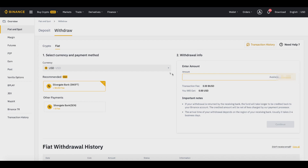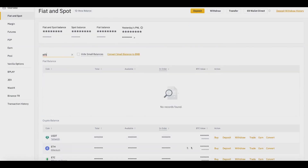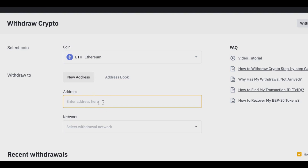That covers withdrawing fiat currency to your bank account. For cryptocurrency withdrawals it's pretty much the same process, but you're sending crypto to a different wallet. Let's say we're dealing with Ethereum — we type in Ethereum, click on Withdraw, select the coin, and then withdraw to a new address. If you have a hardware wallet address or an Ethereum address on an exchange, you copy and paste it into the address field.